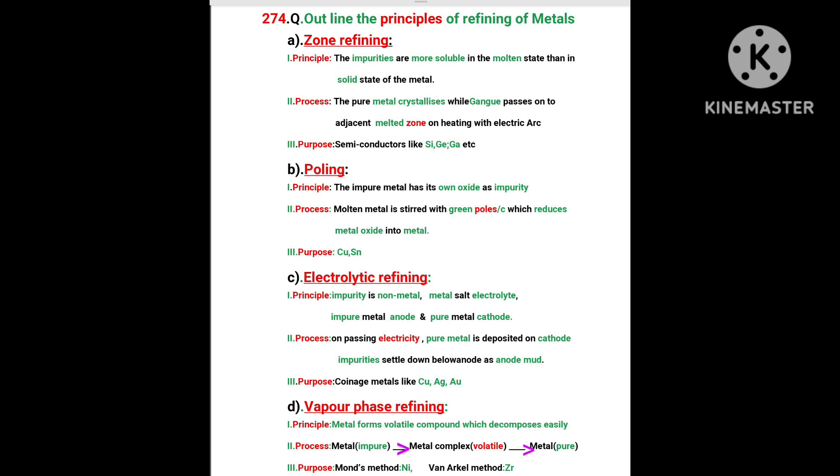D. Vapor phase refining. Principle: Metal forms volatile compound which decomposes easily. Process: Impure metal is converted into metal complex which is volatile which is decomposed into pure metal. Purpose: Monts process - Nickel is purified. Vyanarchal method - Zirconium is purified.